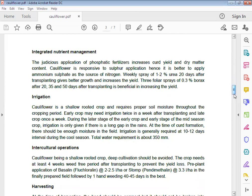Integrated nutrient management: The judicious application of phosphatic fertilizer increases curd yield and dry matter content. Cauliflower is responsive to sulfur application. It is better to apply ammonium sulfate as a source of nitrogen. Weekly spray of 1-2% urea 20 days after transplanting is beneficial for increasing the yield. Three to four sprays of 0.3% borax after 20, 35, and 50 days after transplanting increases the yield.